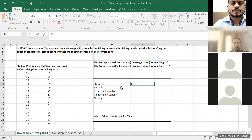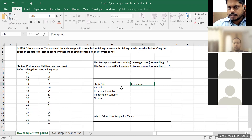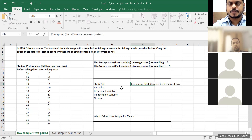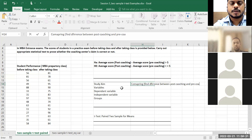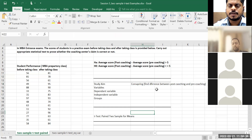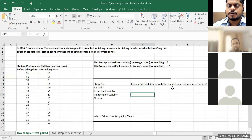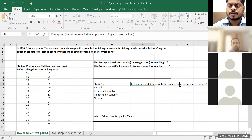We are seeing the performance of students and comparing — we want to find out whether there is a difference between after taking class and before taking class in average performance. So whatever post-coaching vs. pre-coaching: I want to understand whether there is a difference. So study objective is comparing between two groups — finding difference between pre-coaching and post-coaching.